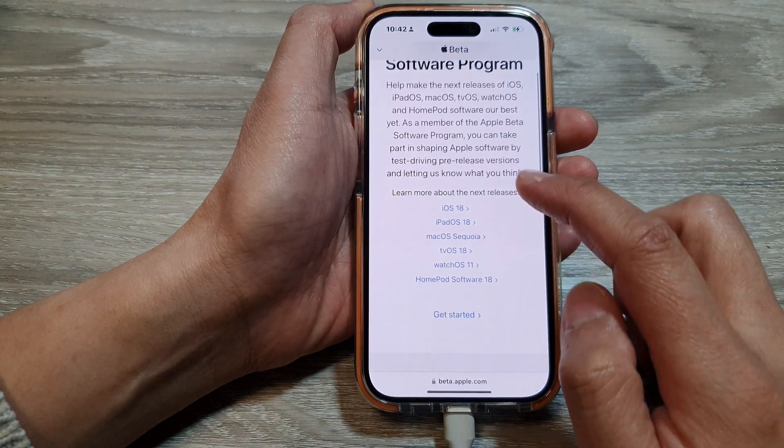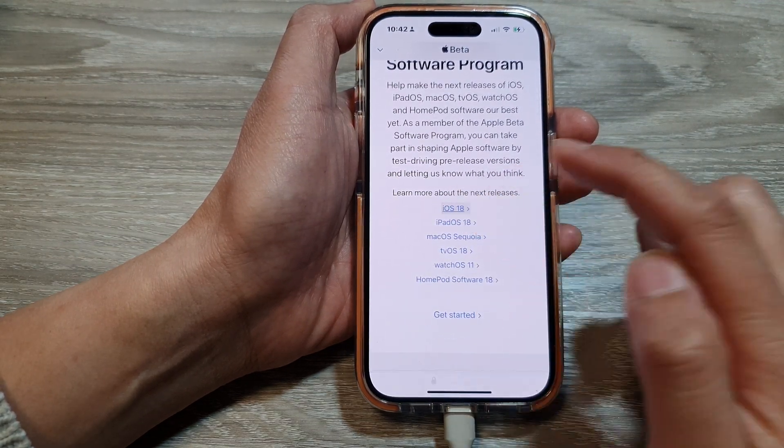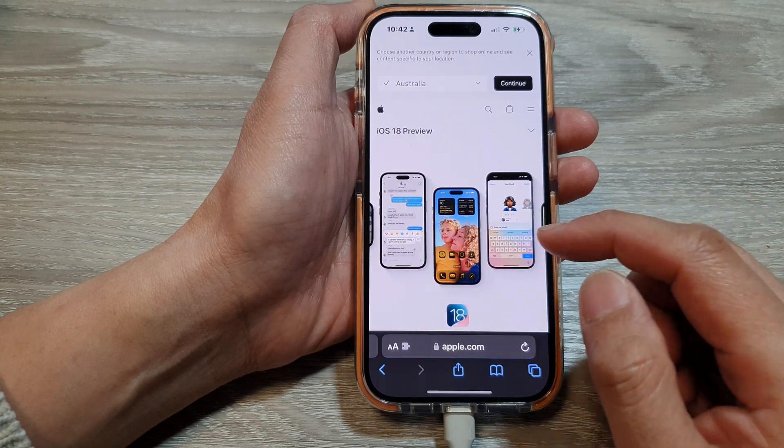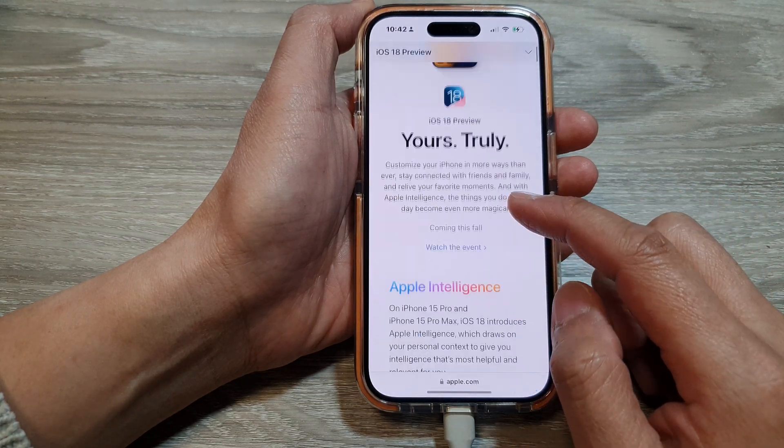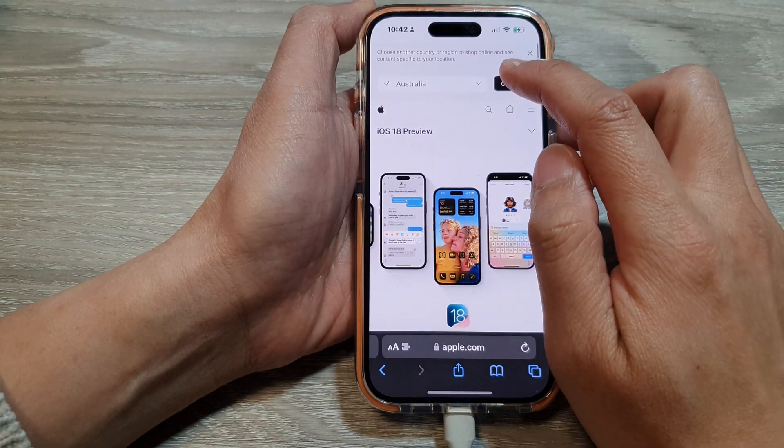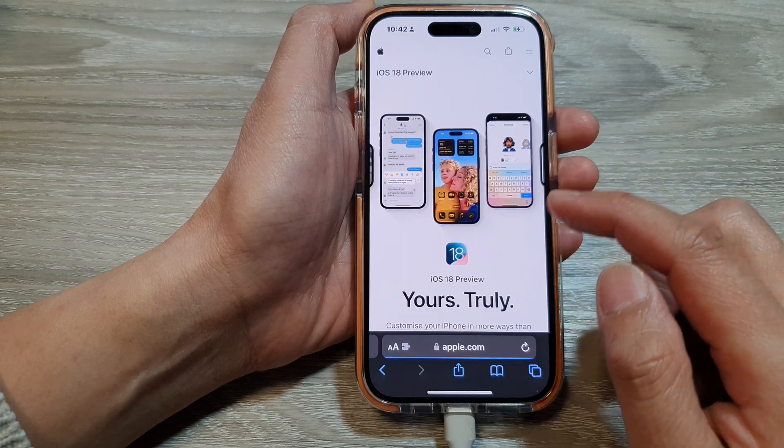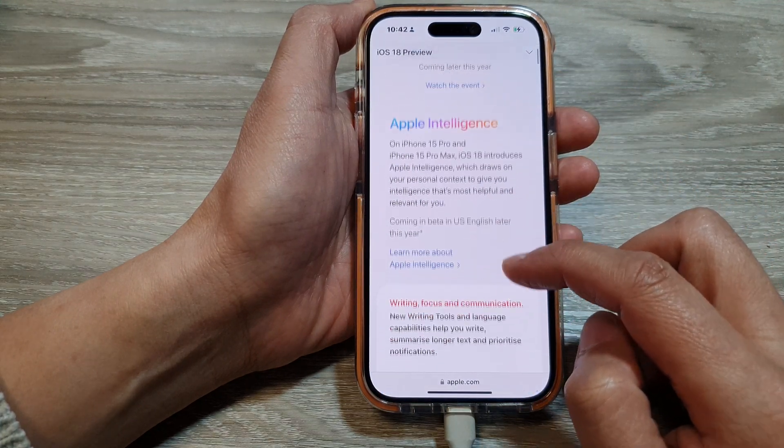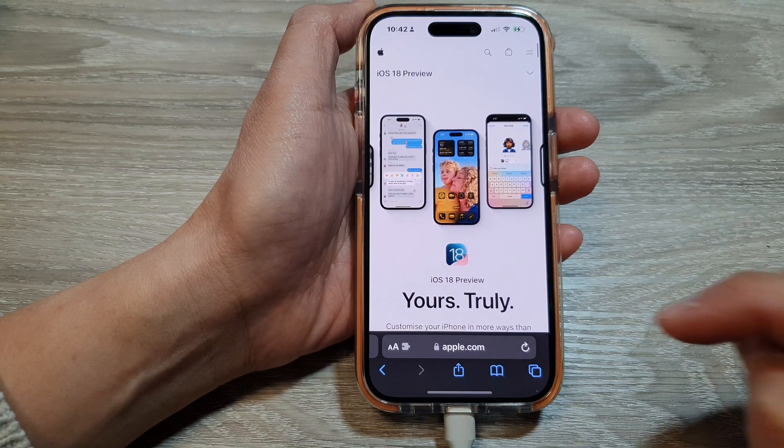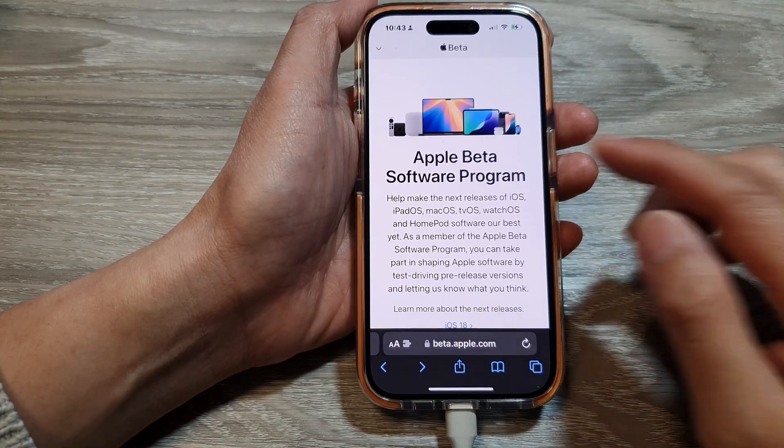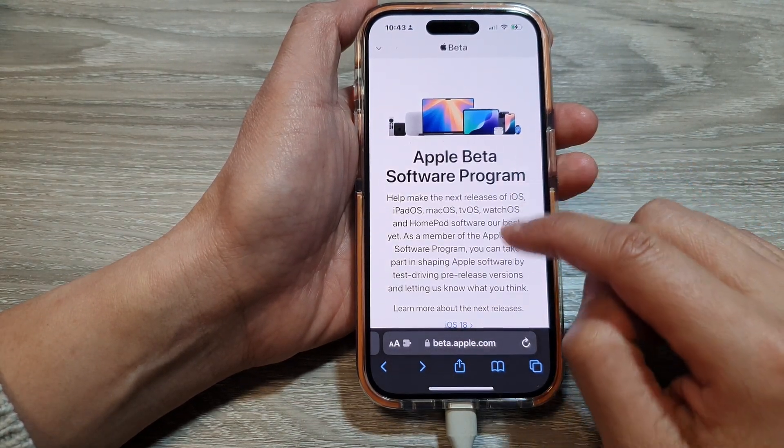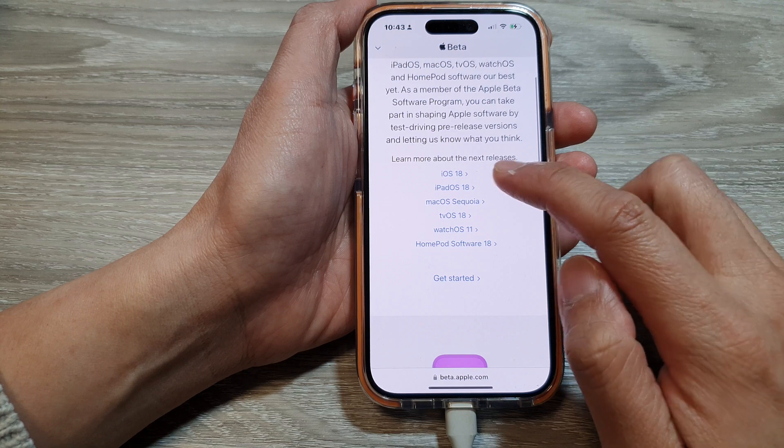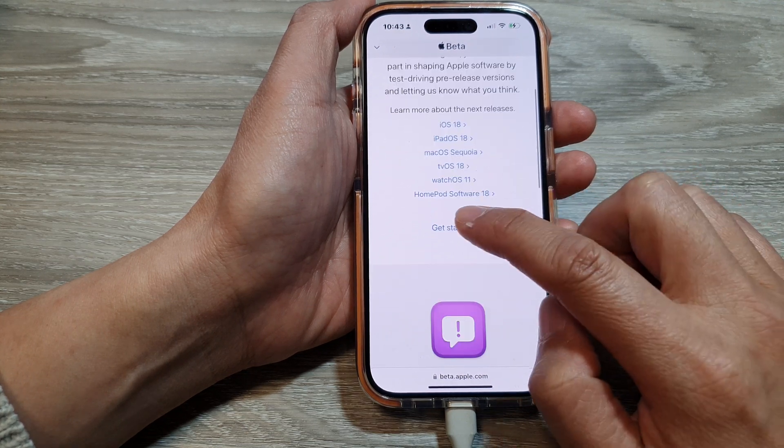Then we go down and tap on iOS 18. Next, we tap on the continue button in your country of origin. And then we scroll down. And now we want to enroll the phone. So I need to go back to this Apple beta software program. And instead of tapping on iOS 18, tap on get started.